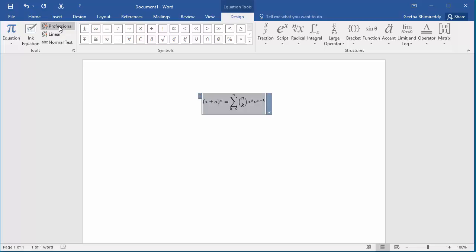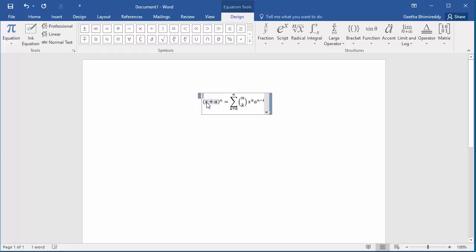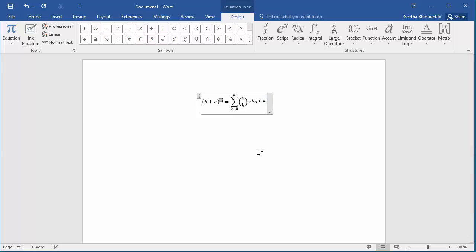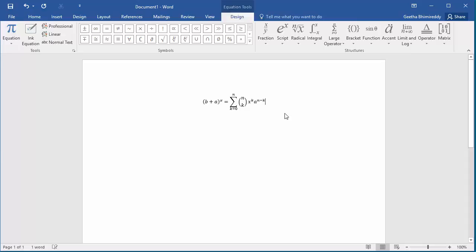You can modify the preset equation the way you want. After making the changes, click on the document and you can see the equation.